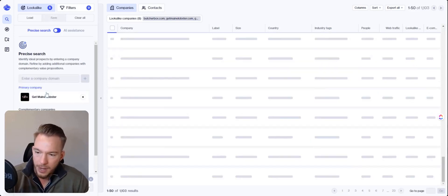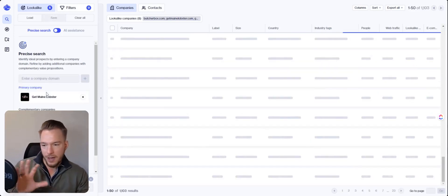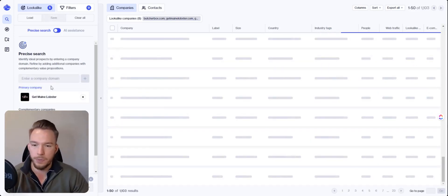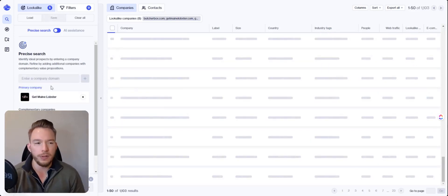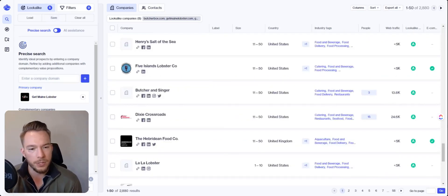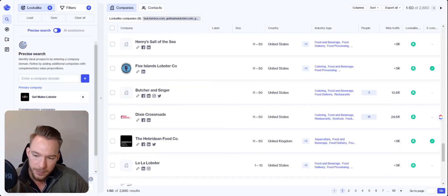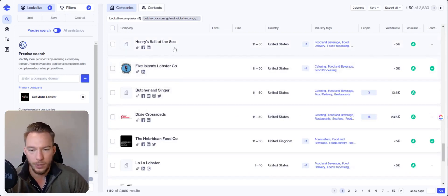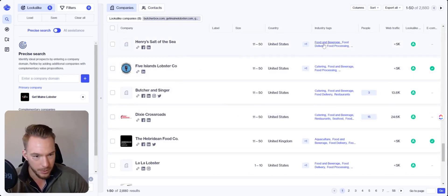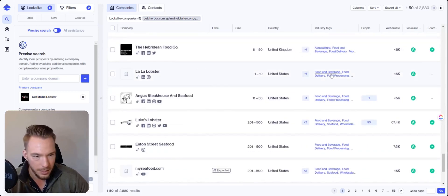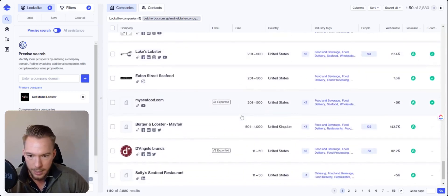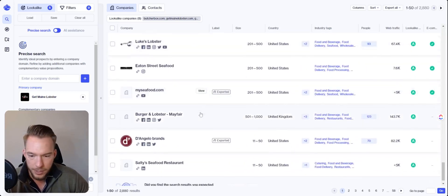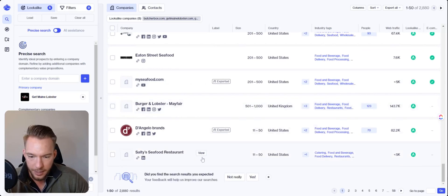And now we've kind of hit that five company search part where three to five companies is really what we want to use in order to get a good list. So we have three to five companies. If any of them are throwing us off the trail of really good targets, we're just going to delete them. So we're just going to look at all of these and we're going to look at their industry tags. We've got 2,880 companies at this point.